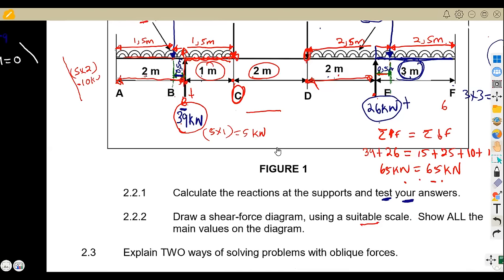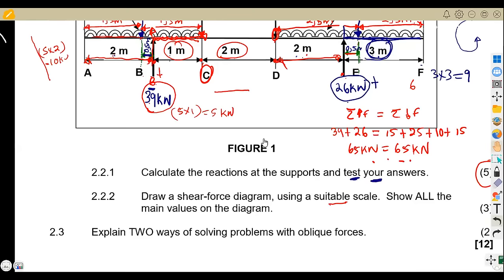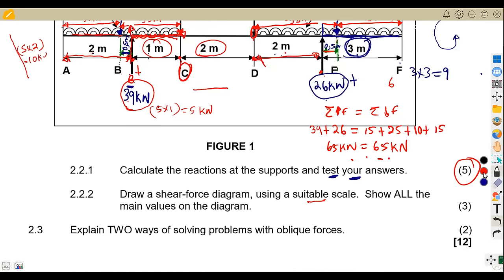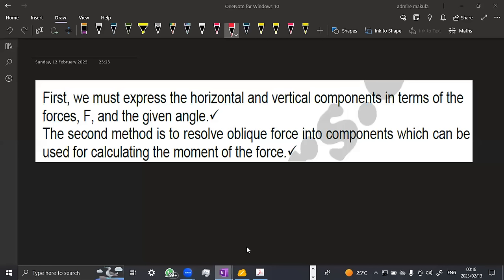That was question 2.2 — the shear force diagram, worth three marks. On question 2.3, we are given to explain two ways of solving problems with oblique forces. First, express the horizontal and vertical components in terms of the forces and the given angle. Second, resolve oblique forces into components, which can be used for calculating the moment of the force.